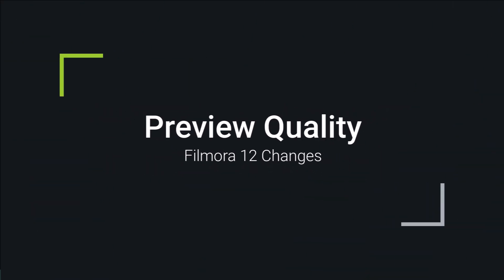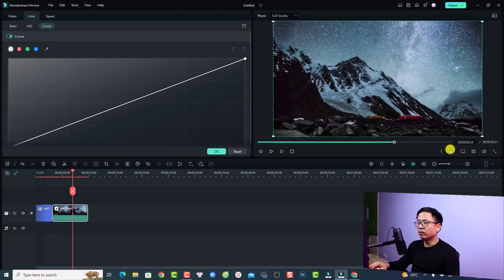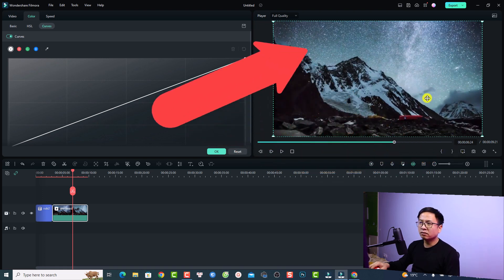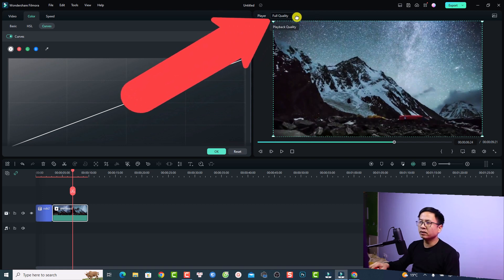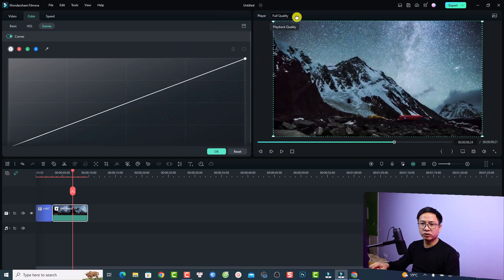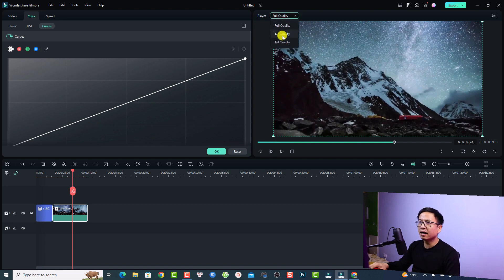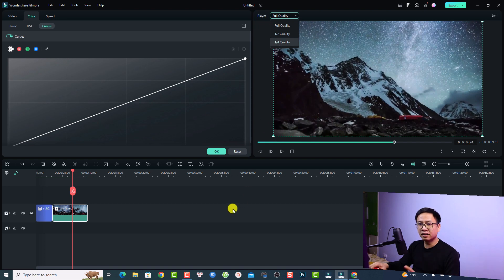The next change is about the preview quality button. Normally your preview quality button would be on the top right of the timeline, but in Filmora 12 they moved it to the top left of the preview screen. Now you have only three preview quality options: full quality, half quality, and quarter quality.